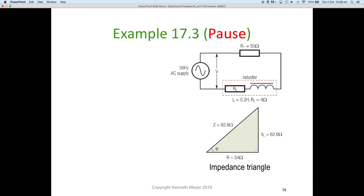Pause the video and see if you can work through this example before I do: we have R1 at 50 ohms, a practical inductor with internal resistance of 4 ohms and inductance of 0.2 henrys. Using the impedance triangle provided, try to work out the voltages and their relationships around this circuit.